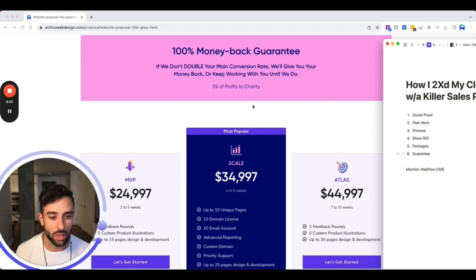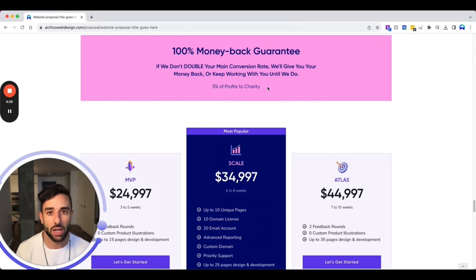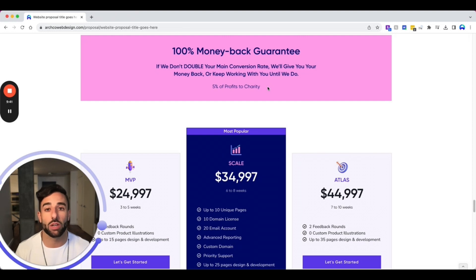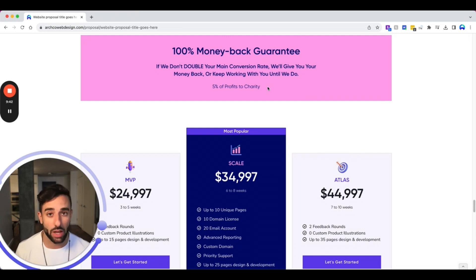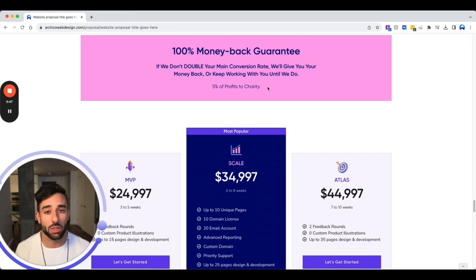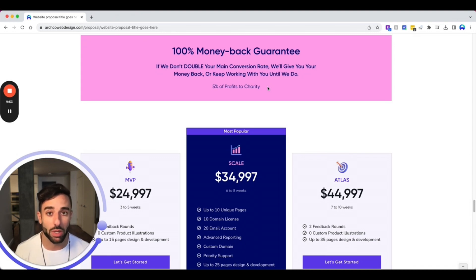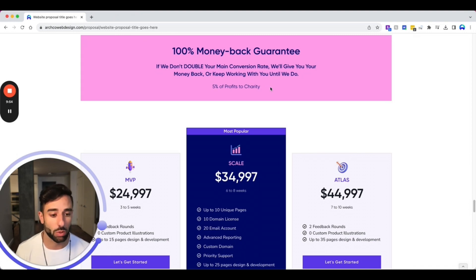And then the last thing that I like to highlight is just that we donate 5% of our profits to charity. And I don't do that to brag. I do that because I want to get the right kind of clientele, people that appreciate that. So if you're someone who doesn't appreciate that, then probably not a great fit for us. But if you do, then that is the kind of person that we want to work with or the kind of company that we want to work with.